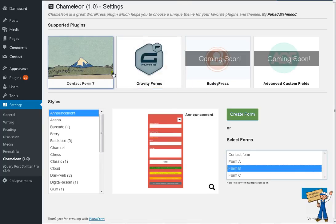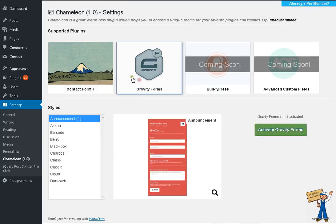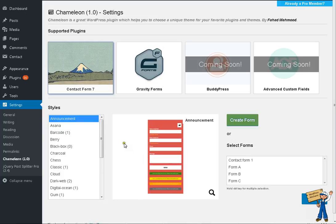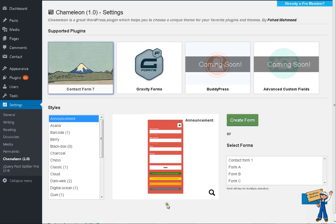If some plugin is not installed and you want to use that plugin with Chameleon, Chameleon will ask you to install it first. If it's already installed, then it will ask you to activate it.